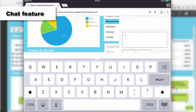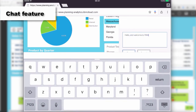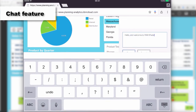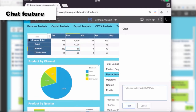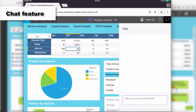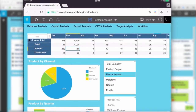Last but not least, the chat functionality available on the desktop is also available on the iPad. Simply open the chat panel, start typing, click return — the keyboard goes away and the comment is posted. That's it — thank you very much for watching.